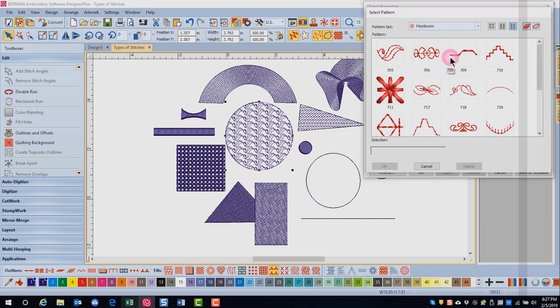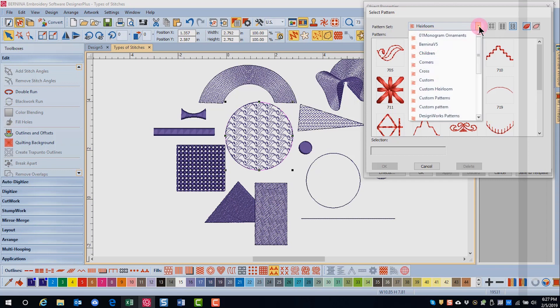There are different pattern sets available and you can even create your own pattern set. This will be covered in a later video. Click on the drop down arrow by the default heirloom pattern set to choose the set you wish to work with.